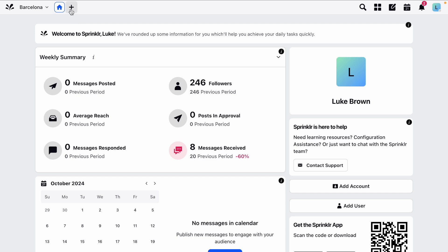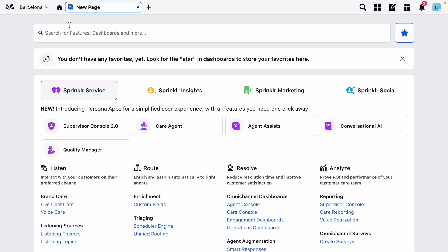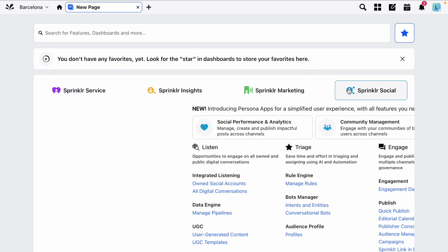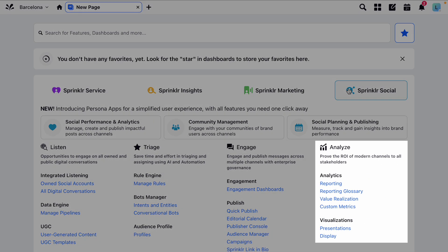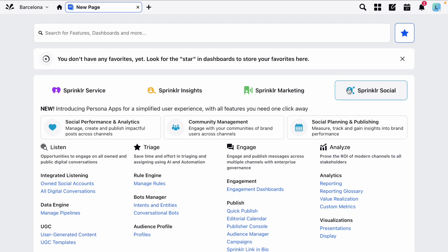Let's start from a new tab and click on Sprinklr Social. Here you'll find the Analyse section which houses all of your reporting dashboards, both standard and custom.